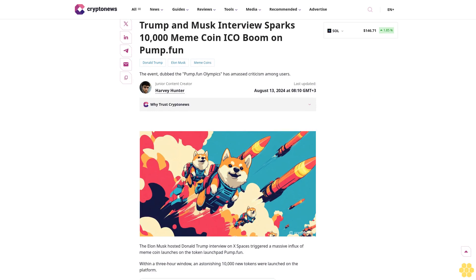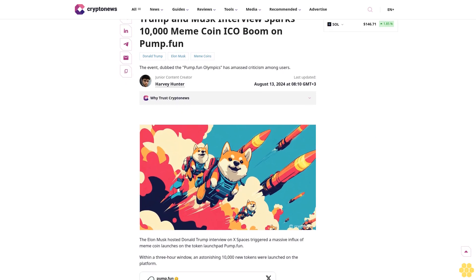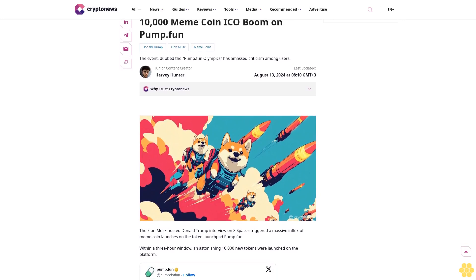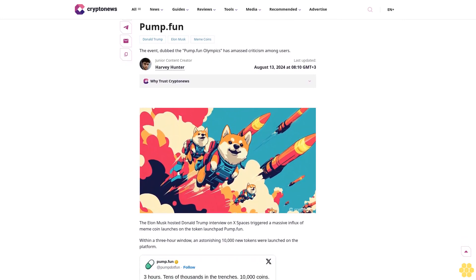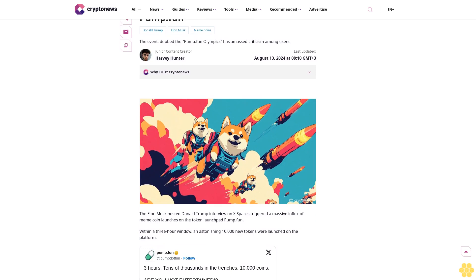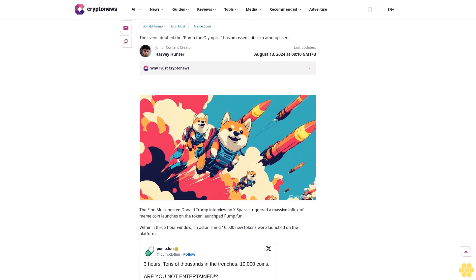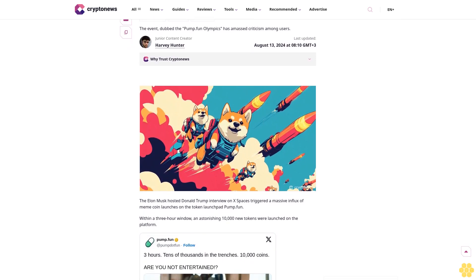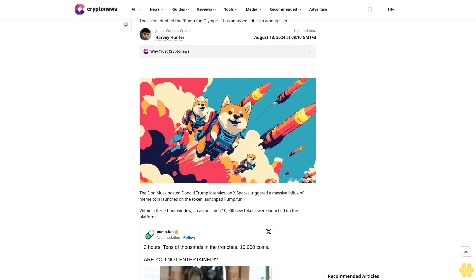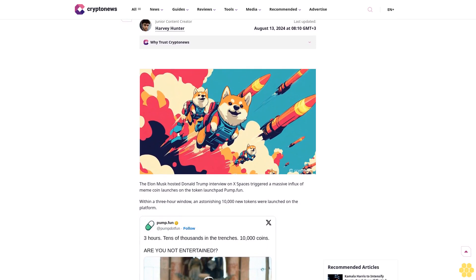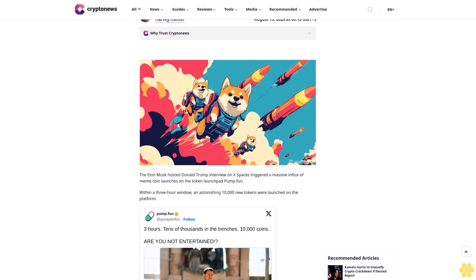Trump and Musk interview sparks 10,000 meme coin ICO boom on pump.fun. Donald Trump, Elon Musk meme coins. The event dubbed the pump.fun Olympics has amassed criticism among users. Last updated August 13, 2024 at 8:10 GMT+3.